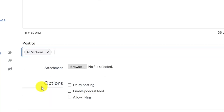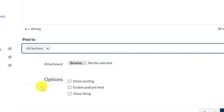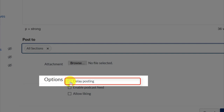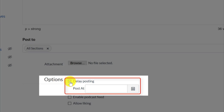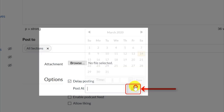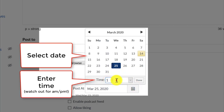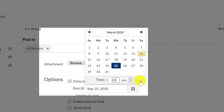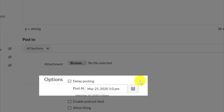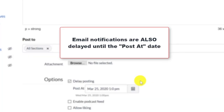There are some additional options at the bottom of this page. One option that may be useful is the Delay posting option. When you select this option, you will be able to select a date and time in the future when your announcement will be posted to the students. Be sure to click the Done button after you have selected the date and entered the time. Please note that email notifications for this announcement will also be delayed until the selected date and time.